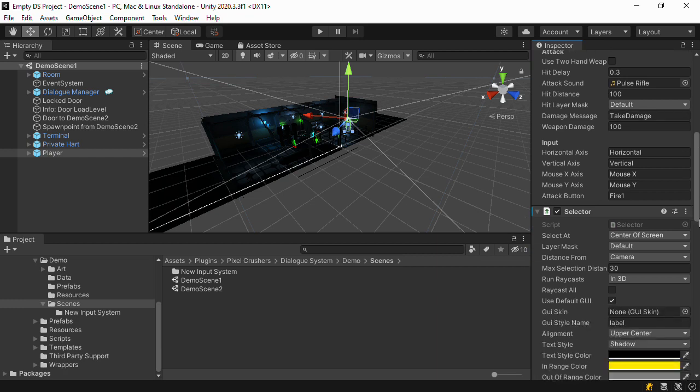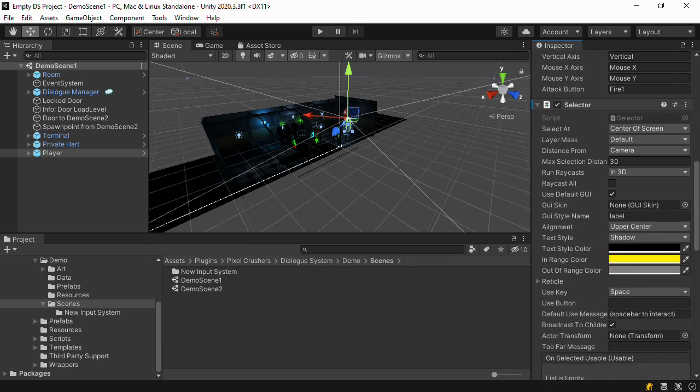The dialog system's input system integration will automatically handle mouseX and mouseY. It will also handle most key codes.